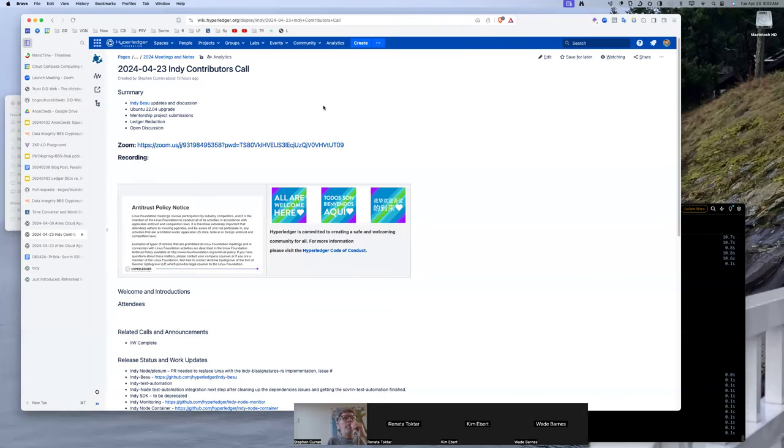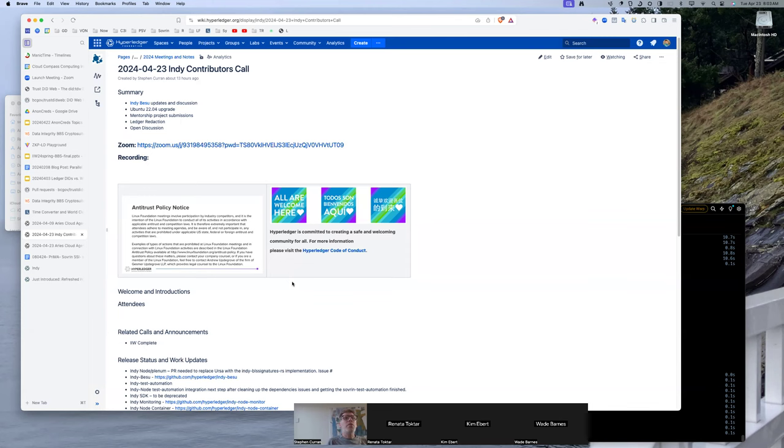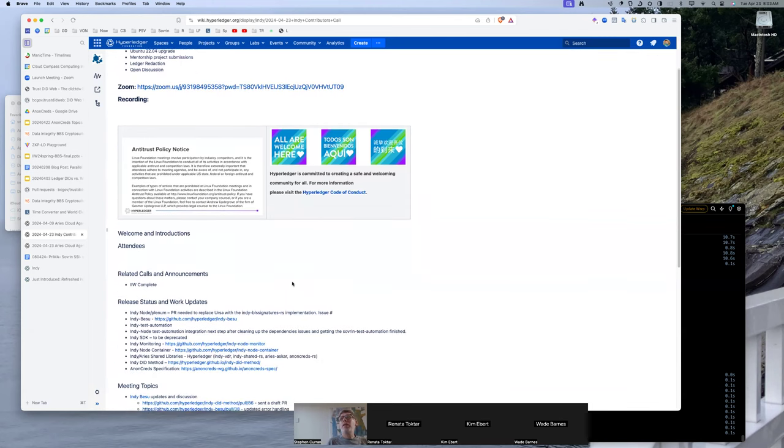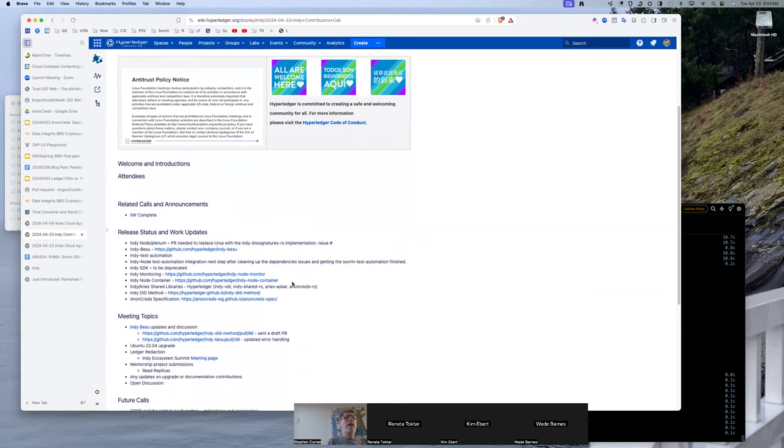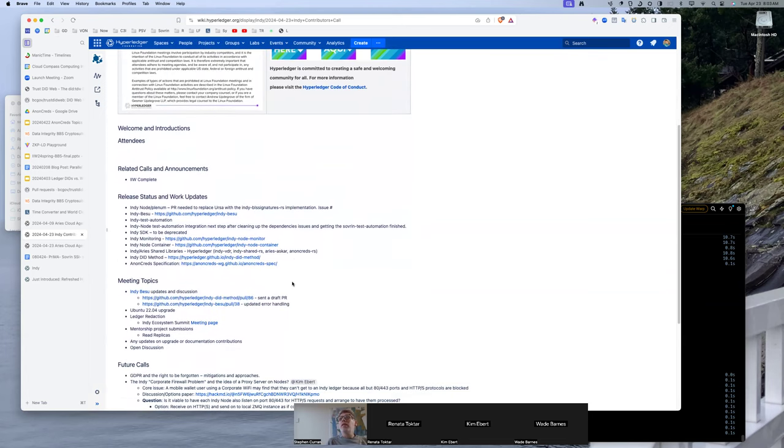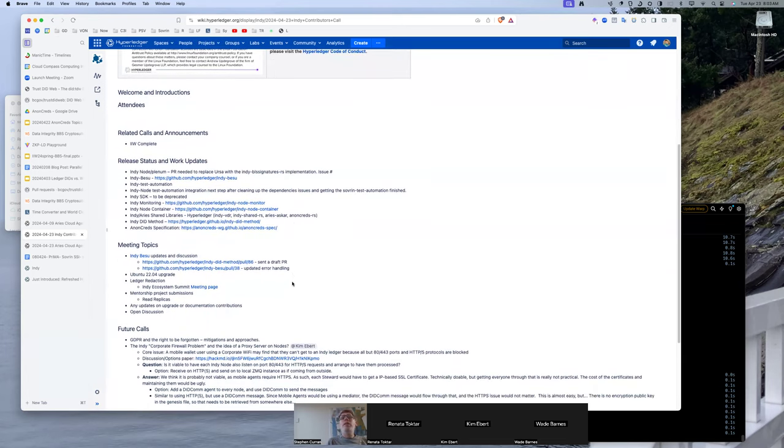Welcome to the April 23rd, 2024 Indy Contributors call. Just updates I think on this, but we'll see where the discussions lead us. We are recording. This is a Linux Foundation and Hyperledger Foundation meeting, so the antitrust policy of the Linux Foundation and the code of conduct of the Hyperledger Foundation is in effect. I certainly know everyone here. Any announcements to be made?